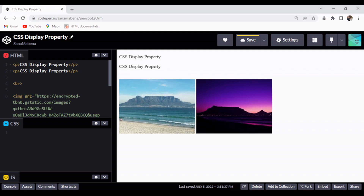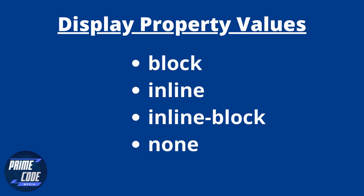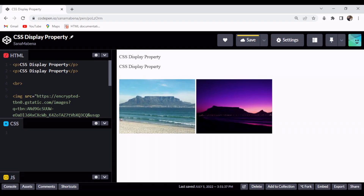The display property specifies the appearance and behavior of elements. In this video I'll be focusing on the four common CSS display property values: namely block, inline, inline-block, and none. Let's start with block elements.